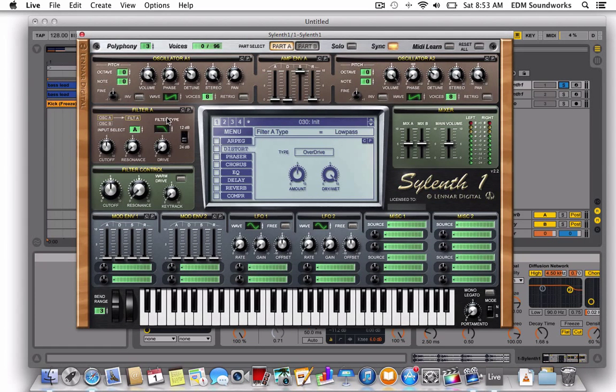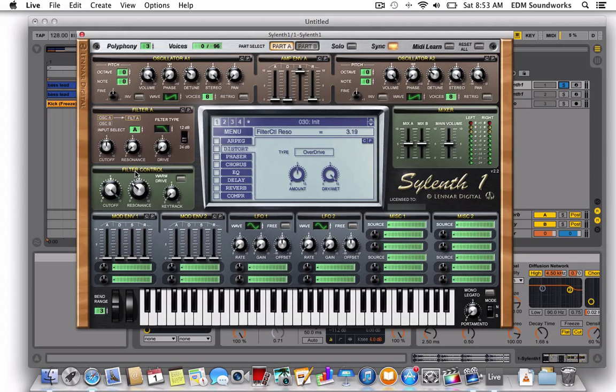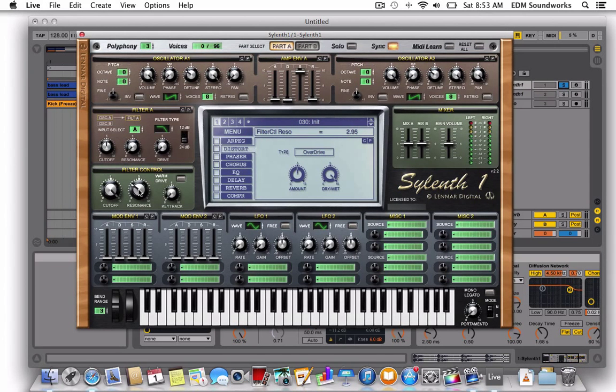And filter type low pass, cutoff all the way up, presence at 2.86.